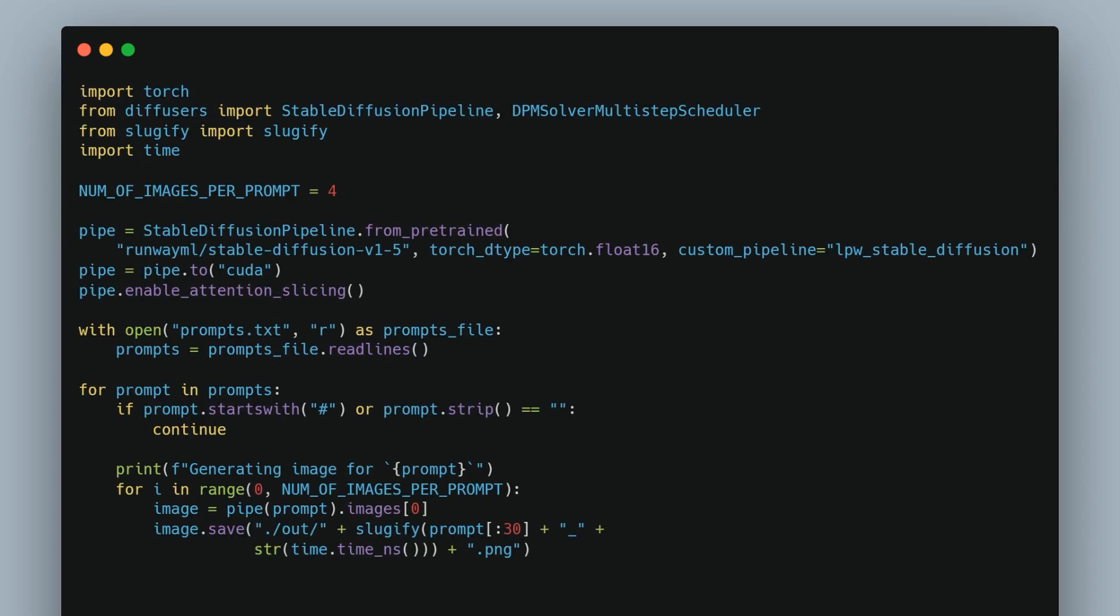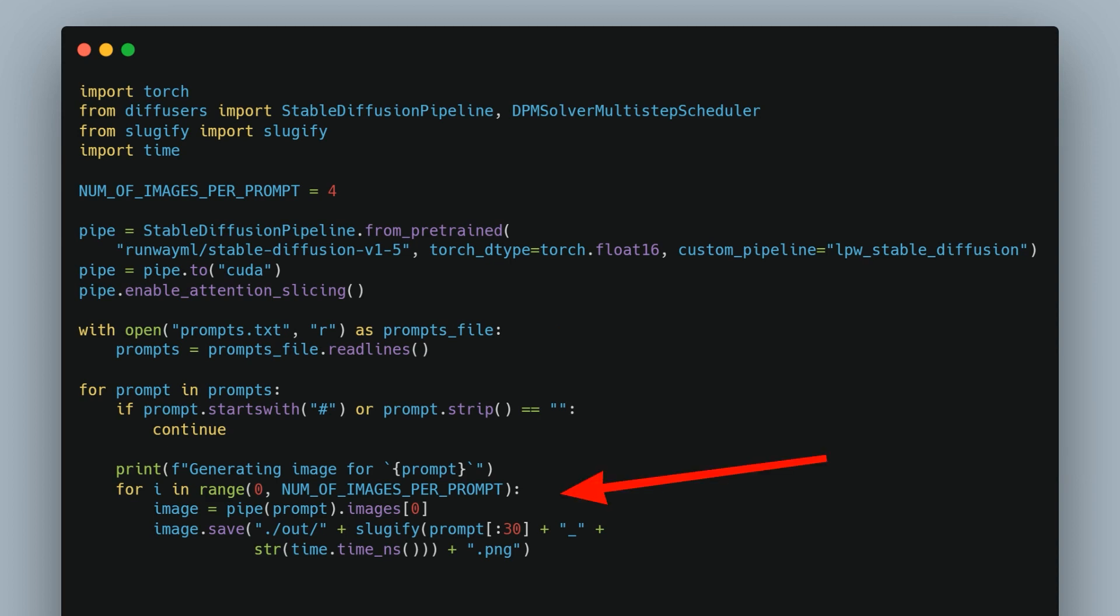Next up we're going to write our code in a file called genimages.py. This code sets up the Stable Diffusion 1.5 model and then reads a file of text prompts. For each prompt it generates a number of images and saves them as PNG files.